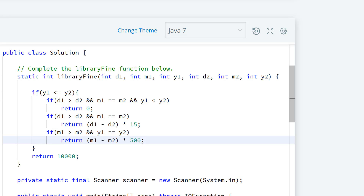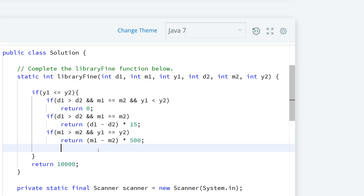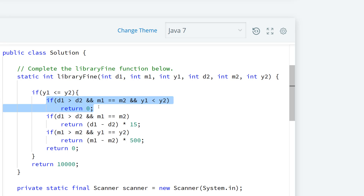If the first case doesn't trigger — meaning it doesn't return zero for an early date — we still need a default return of zero, because the book may still be early. We also need to handle the case where the day is higher but the month is the same, which could skew the calculation. The default case of zero covers books that are still early, and if it's the next calendar year we return 10,000.